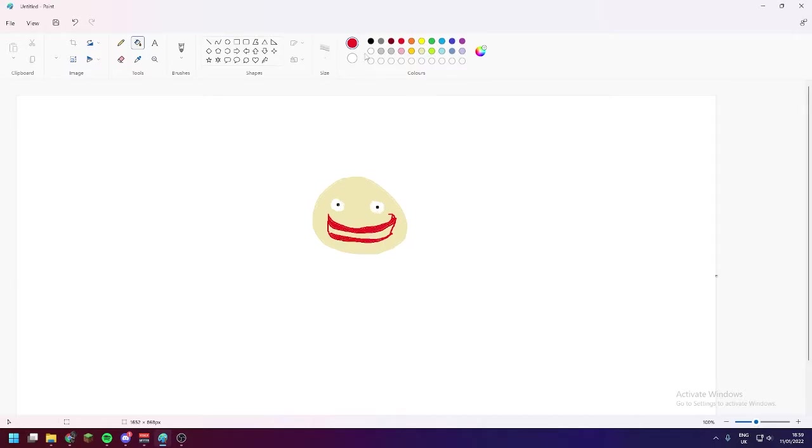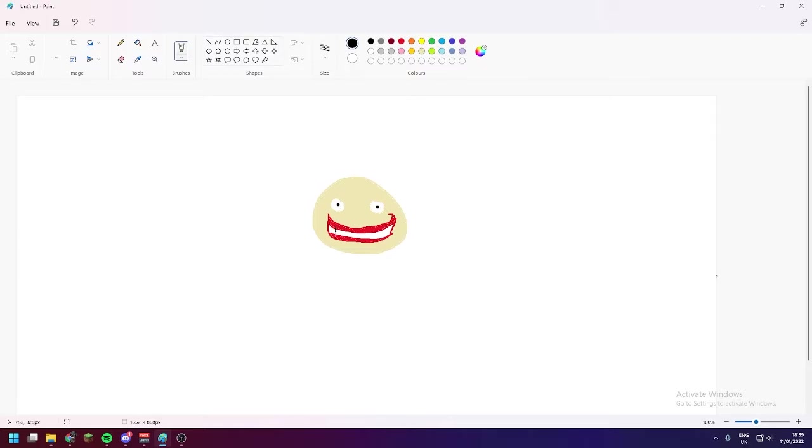We'll fill this bit in with white, and then return to the brush tool. And there we go. Sparkling white teeth. Only the best dental care for the Queen.